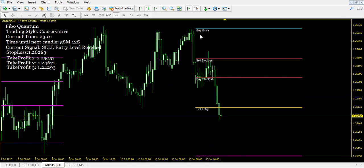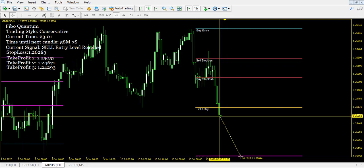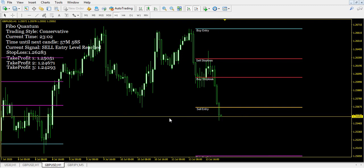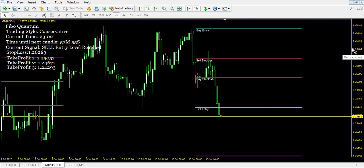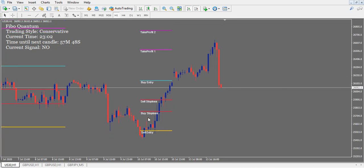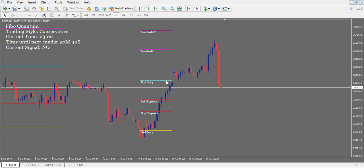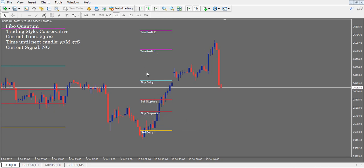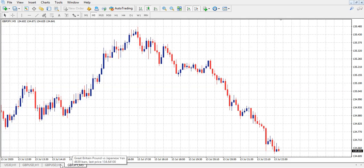Right now we hit a sell entry on the GBPUSD and it's looking for some pips. Those are pips — if you can take that trade, you're going to make some money. Let me go back to the US30: it gave a buy entry, the buy stop loss was there, take profit one was there, price hit take profit one and then retraced. We would have still made money either way.